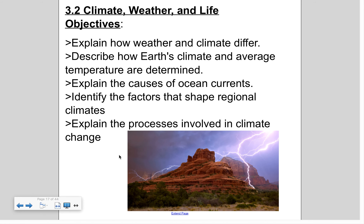Today I'm going to cover section 3.2, part 2, specifically looking at regional climates and changes in global climate patterns. In our previous lecture, we talked about the difference between weather and climate — how weather is short-term and climate is long-term — and how you determine the climate in an area. It's basically a bunch of averages taken over a long period of time, like the average weather.